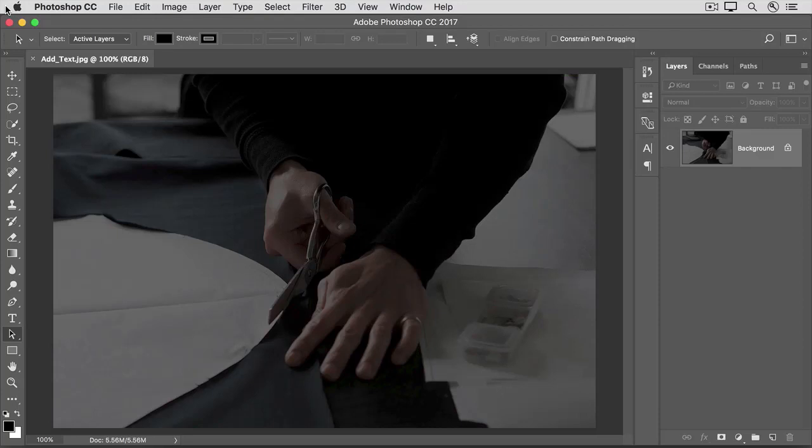When you add text to an image in Photoshop, it automatically appears on a special kind of layer called a type layer. Text on a type layer remains editable, so that you can always change its content or its appearance. And it has smooth edges when printed, even if you make the text a lot bigger.